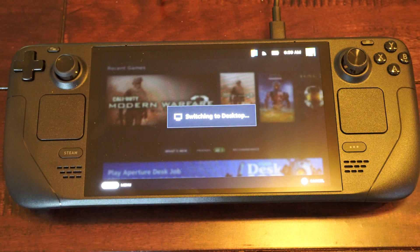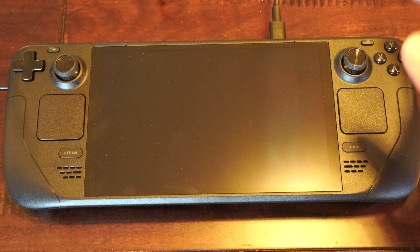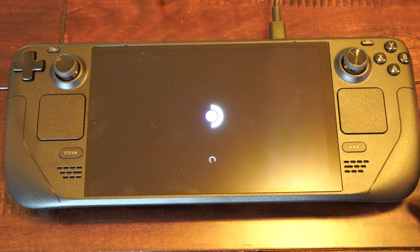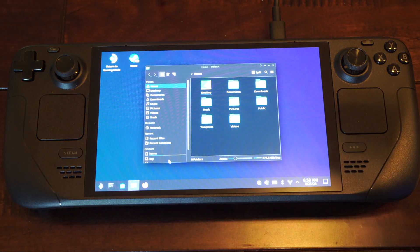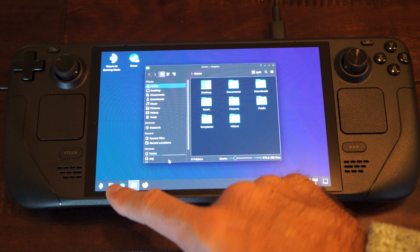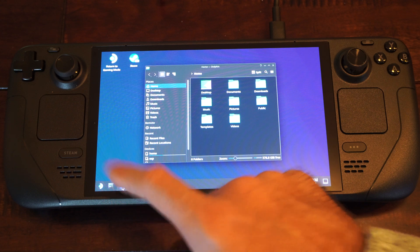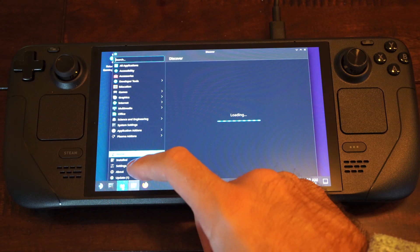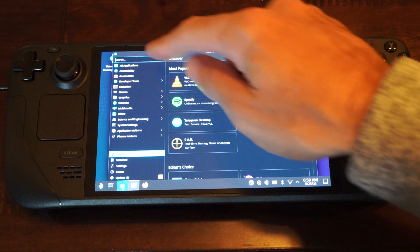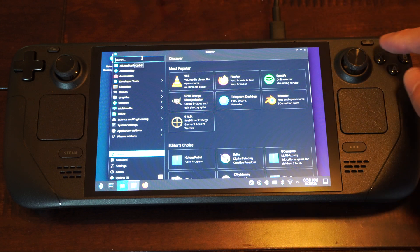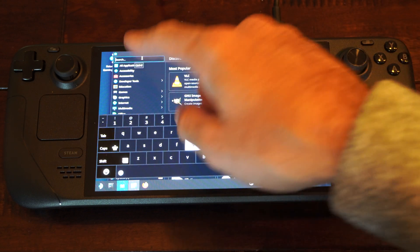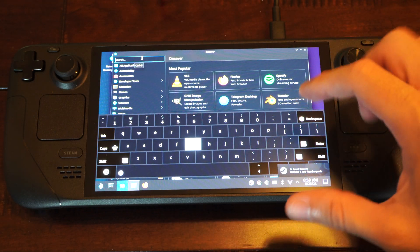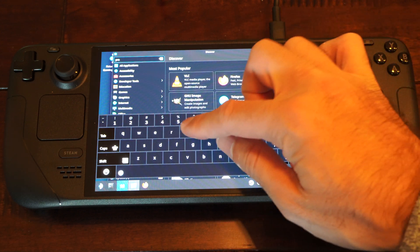Then launch into the desktop mode and then we can go to Discover and search for something called Proton Up. So right here on the bottom, there's going to be a little folder and this is going to be Discover. Then go to Search, press X once you're in that, and then type in Proton Up.